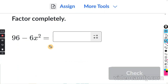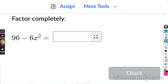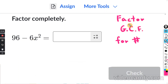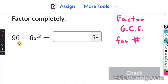So they want us to factor this completely. First, we really want to see if we can factor out the greatest common factor. The first step is going to be to factor the greatest common factor for the coefficient. We have a 6 and a 96, and 96 is divisible by 6, so I'm going to start by factoring out a 6.